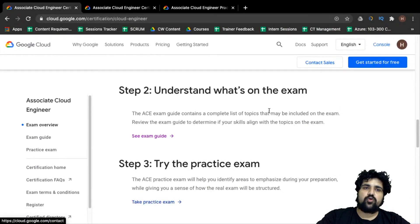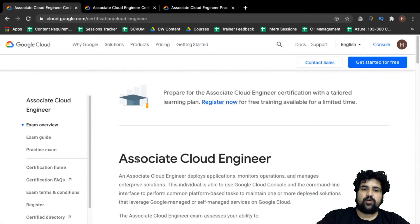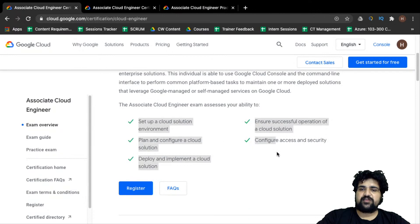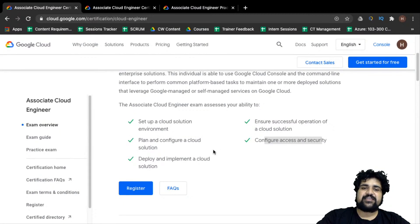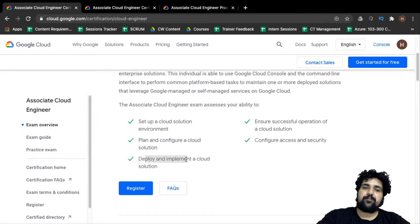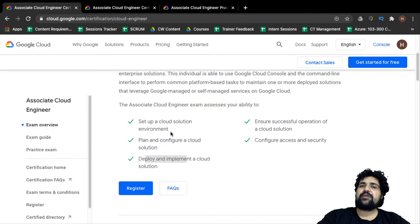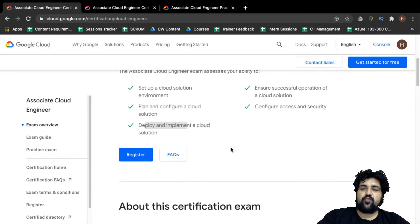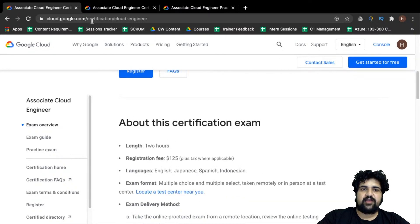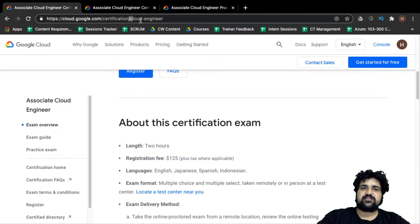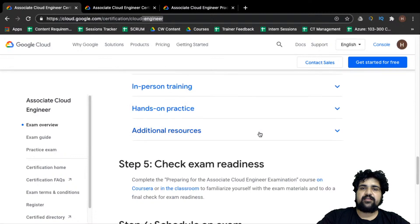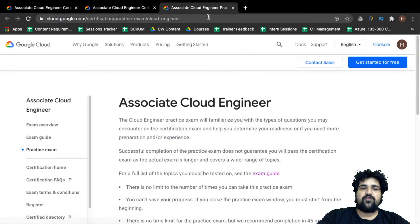Looking at the certification website, the Associate Cloud Engineer exam tests your ability to manage access and security, plan and configure cloud solutions, deploy and implement a cloud solution, and set up a cloud solution environment from scratch. You can find the full exam guide at cloud.google.com/certification/cloud-engineer.